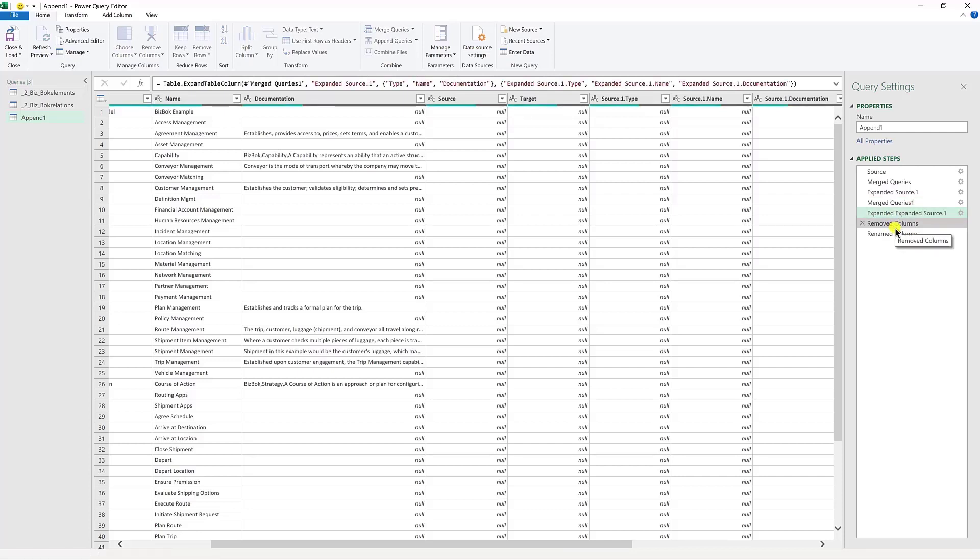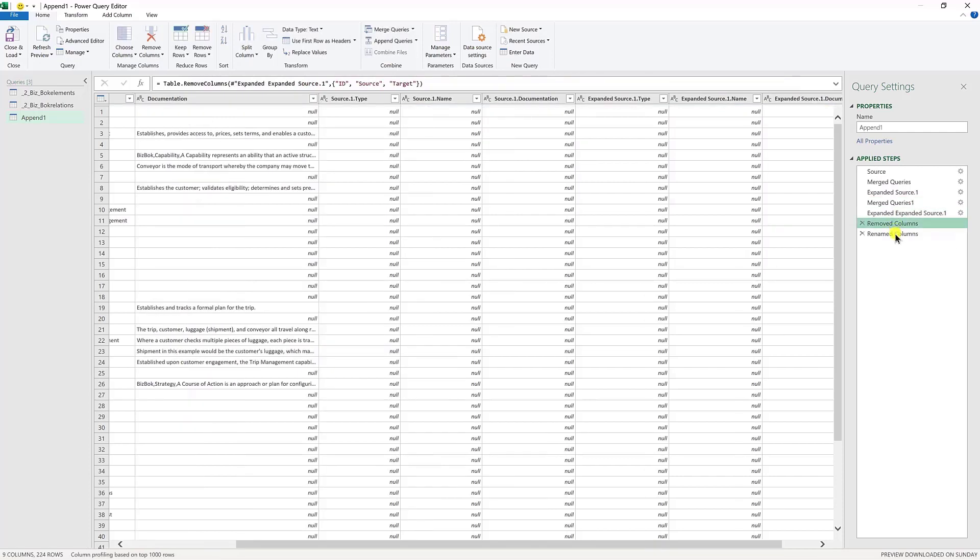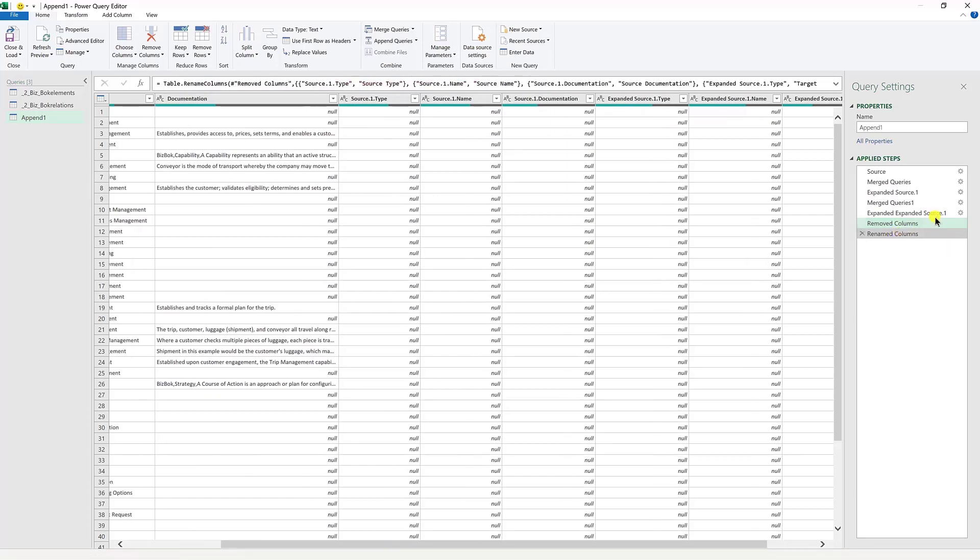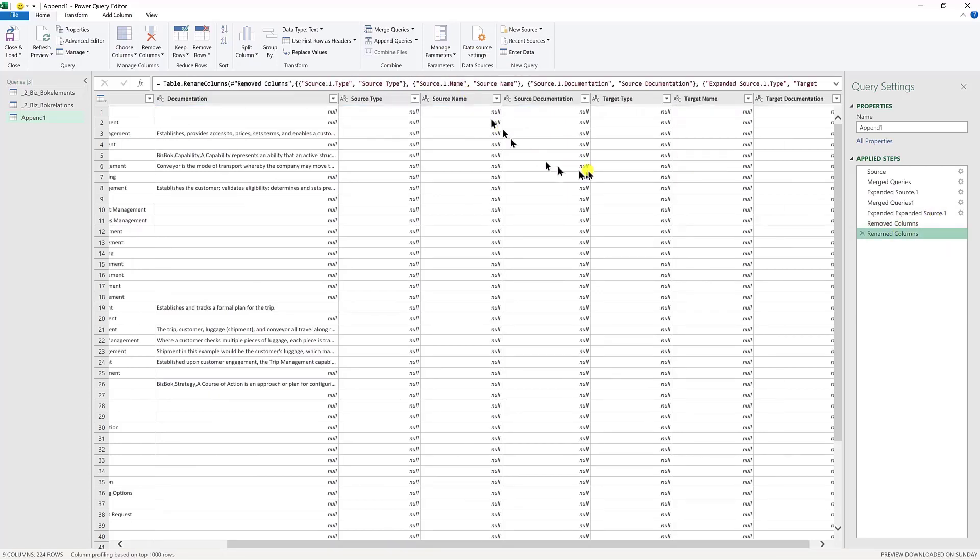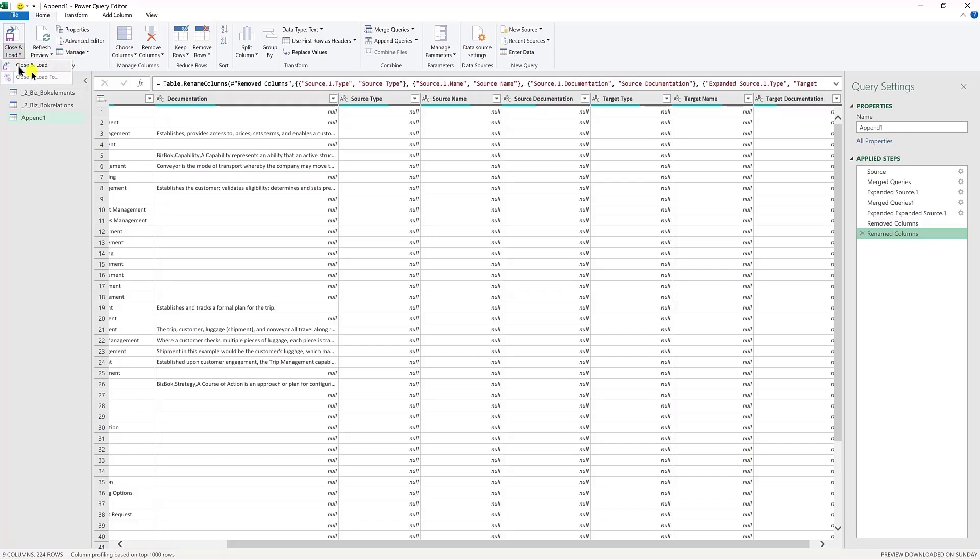So you go through that another time because you want to now do the target, which is the other side of the relationship. And then you want to expand that, do the same thing. And then what I did was I removed some of the columns. Don't worry, you get this file. You'll see how this is done. But you have a rudimentary way to do that. Now, in the end, once you've done the get data, then you've done the append, you've stacked them on top of each other. Then you've done a merge. You'd go and you hit close and load.